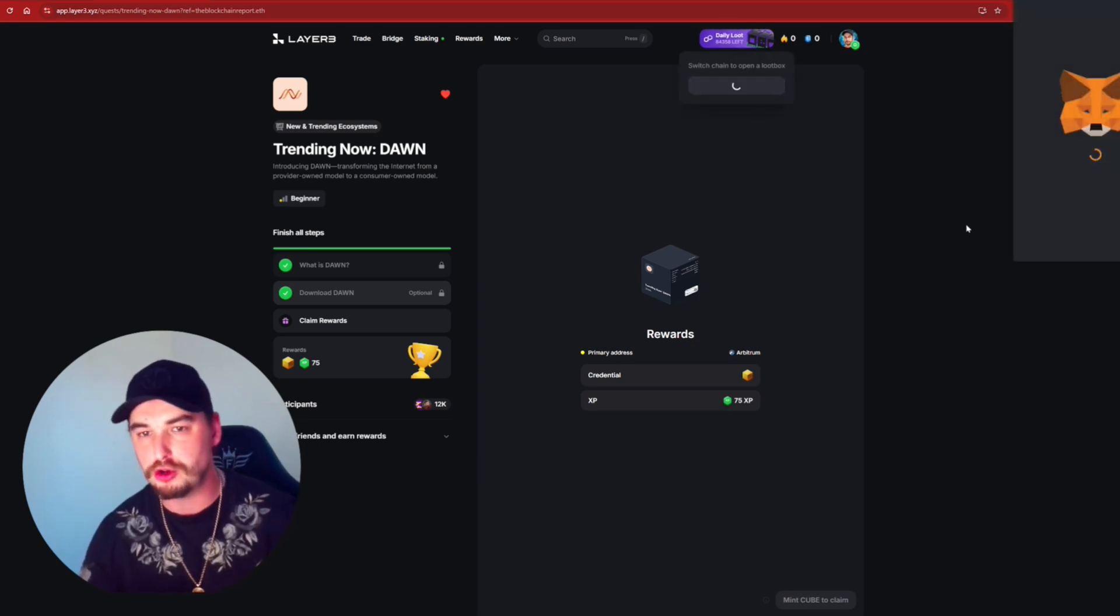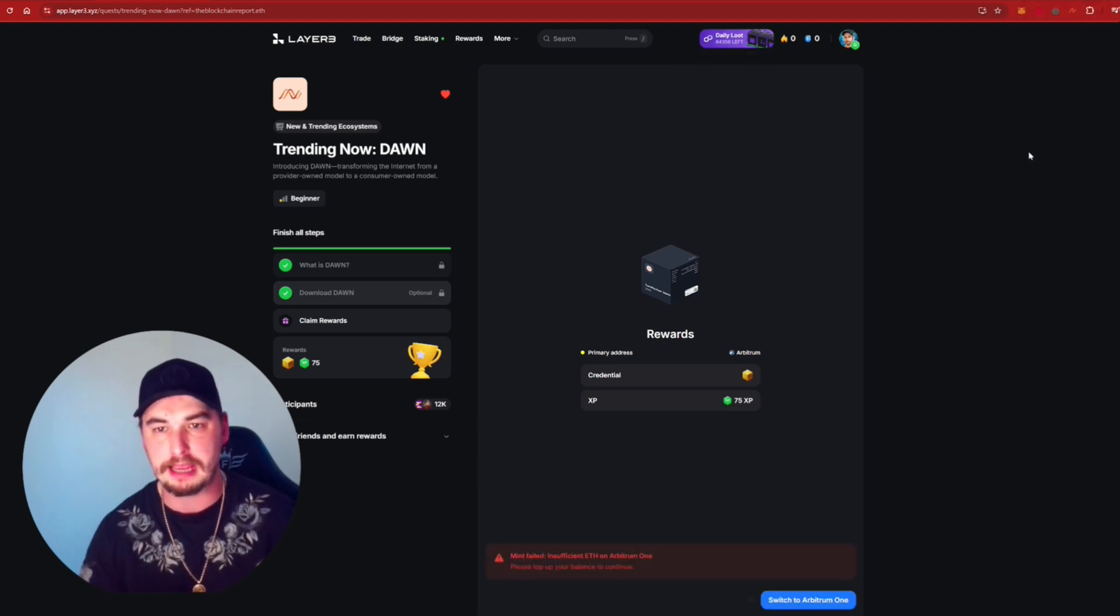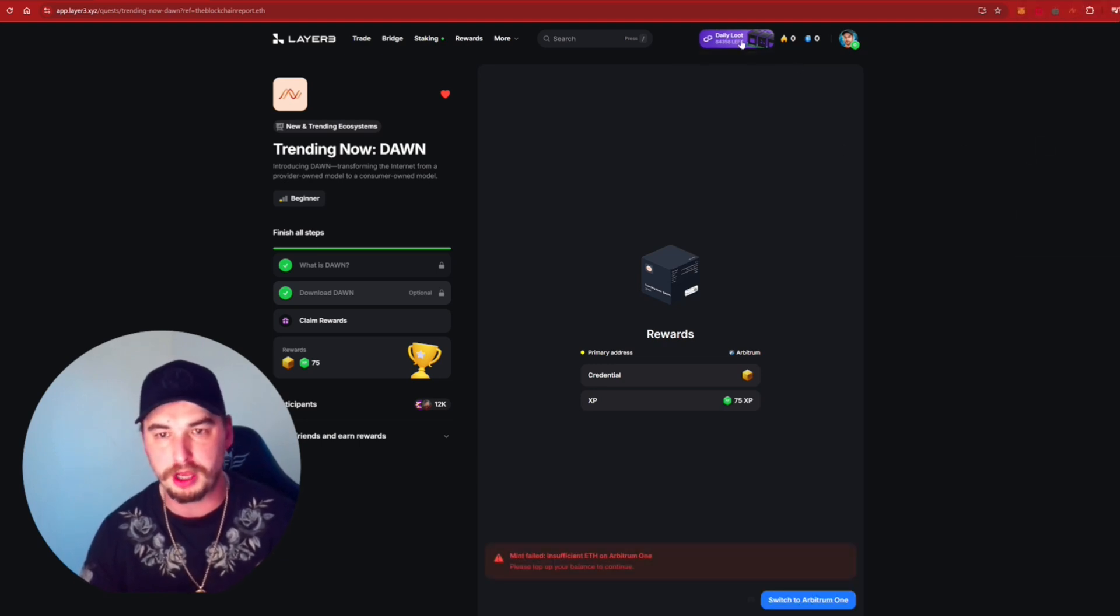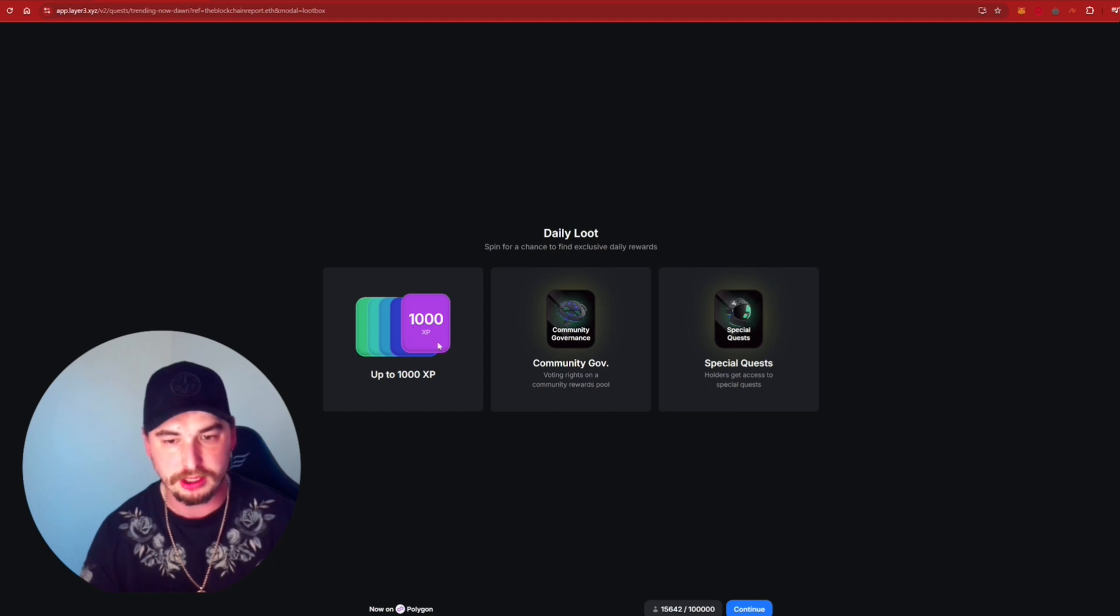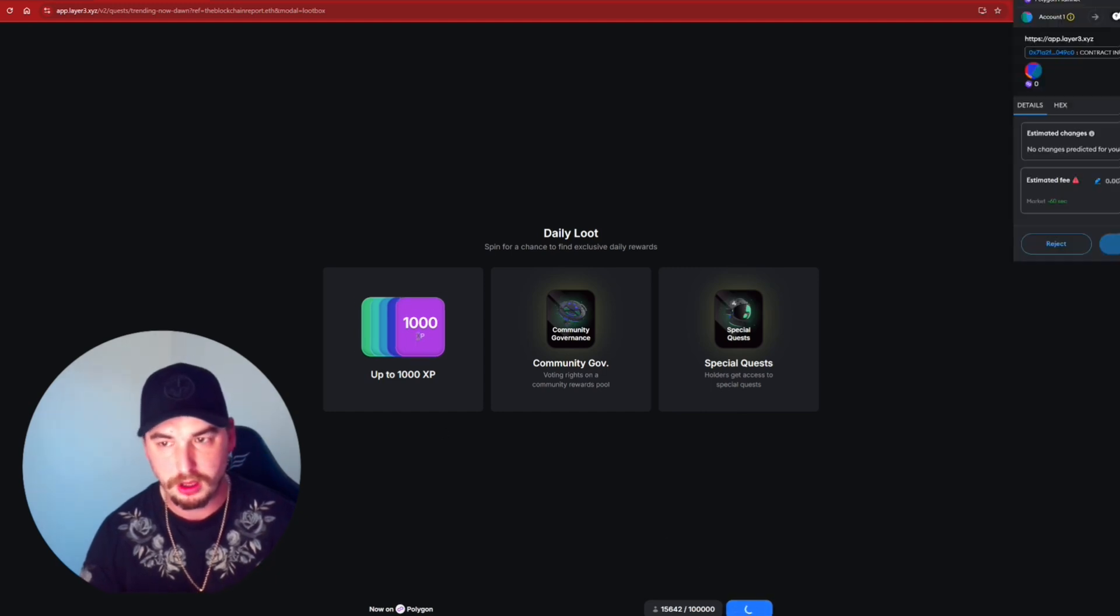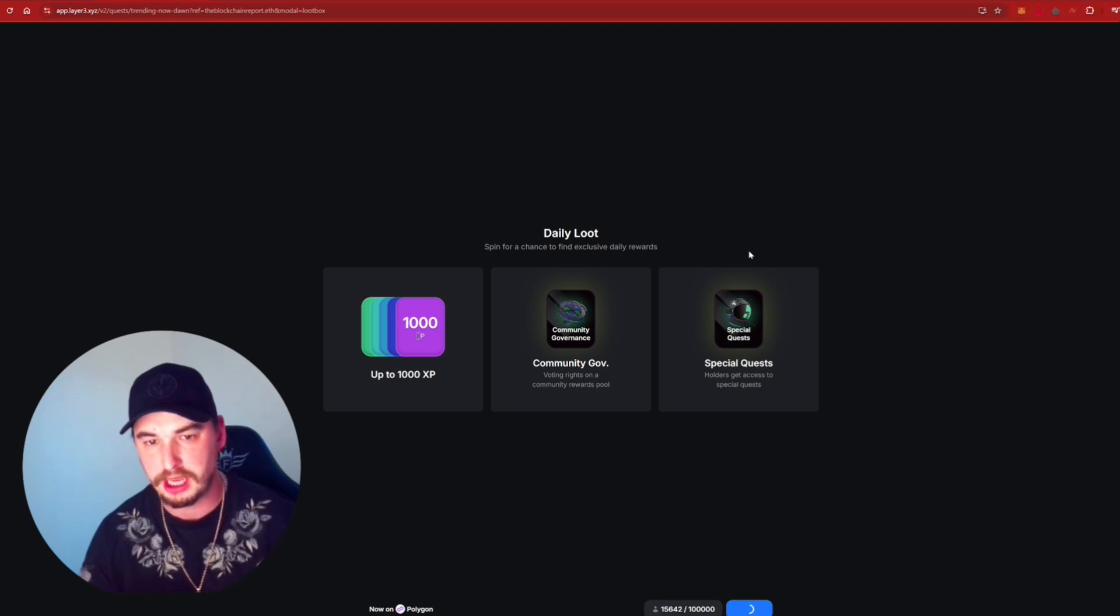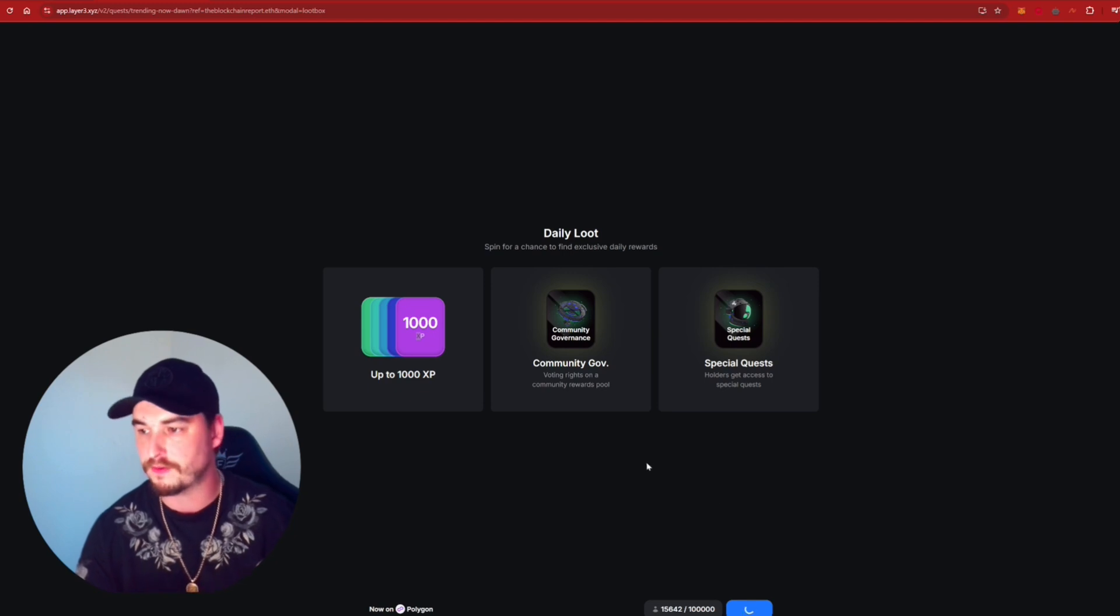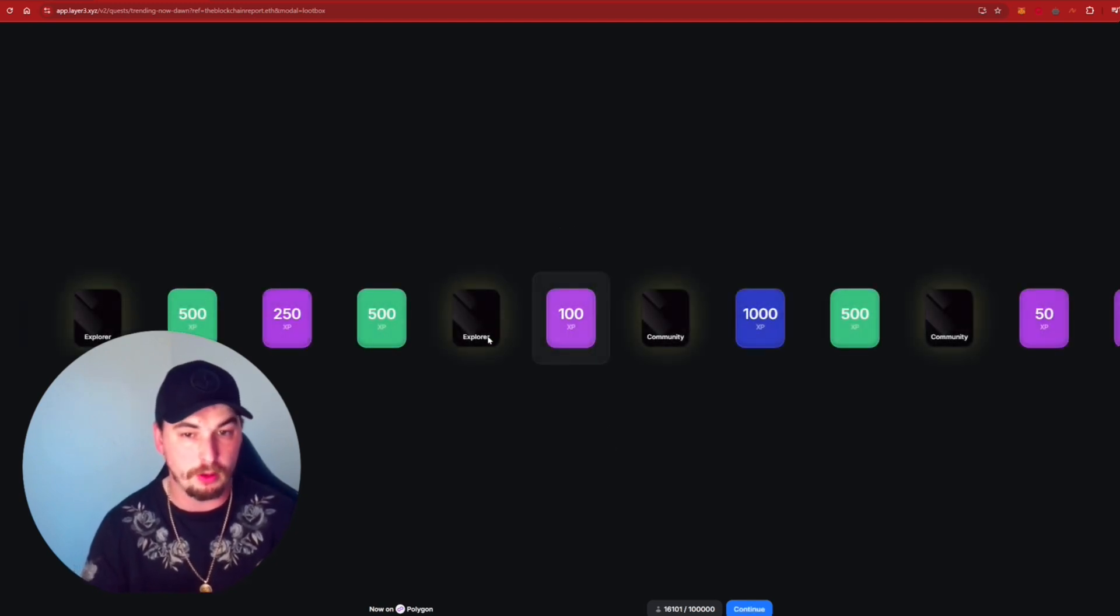There is a bit of a loot box as well on the Layer 3 website that we were also able to open up. So let's have a little look and go through this. So let's go on here, press on the Continue, open up another one of these, confirm that transaction. And let's see what comes through from there and see whether it's worth our while.